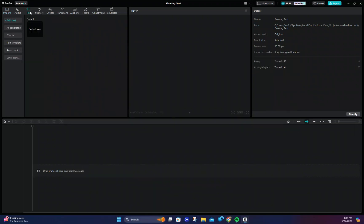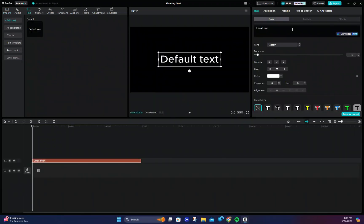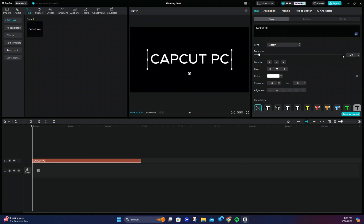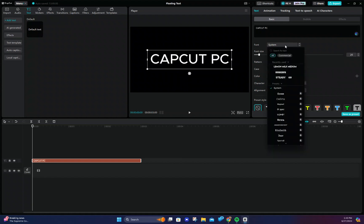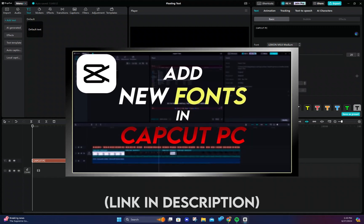First we need to add a text and change it to what you want it to say. Then change the font and size to what you want it to be. I use the Lemon Milk font which is an imported font. If you want to import your own font then you can watch my tutorial.